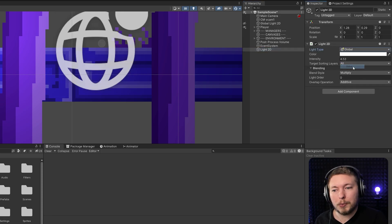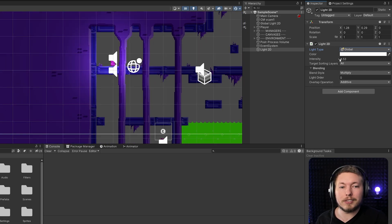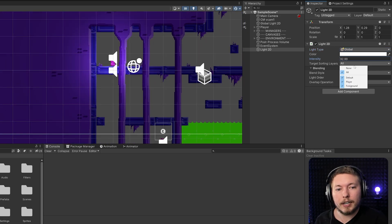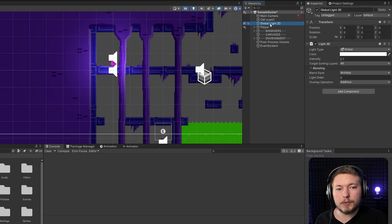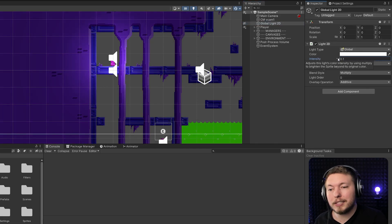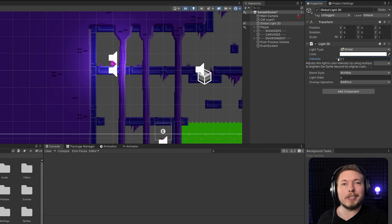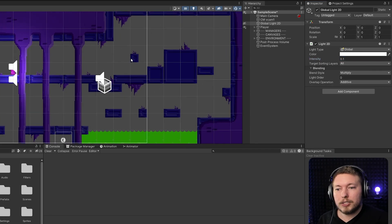The last type is the Global light, which is just going to light up the entire scene. We already have one in our scene, so we can delete the new one. You can change the light of the entire scene with a global light — that's basically what it does.